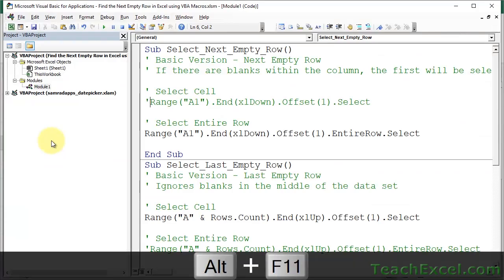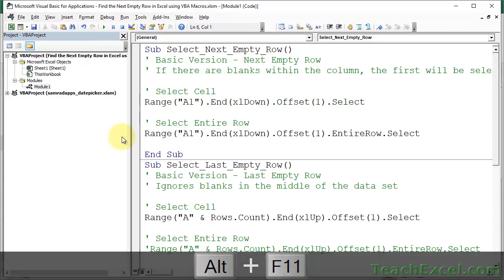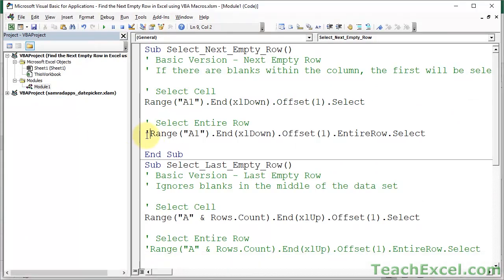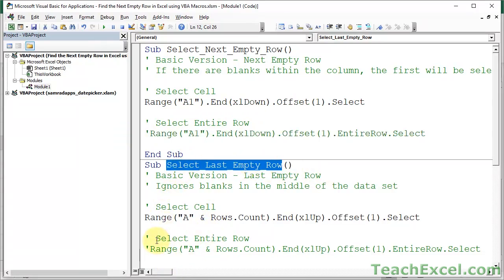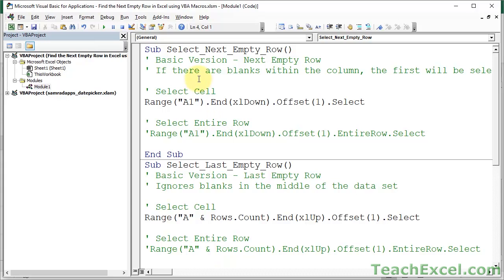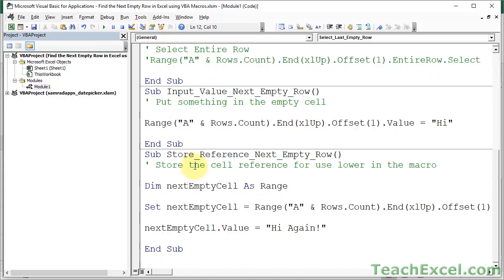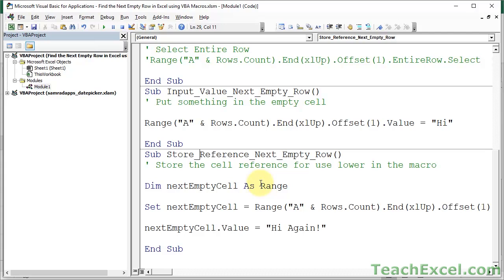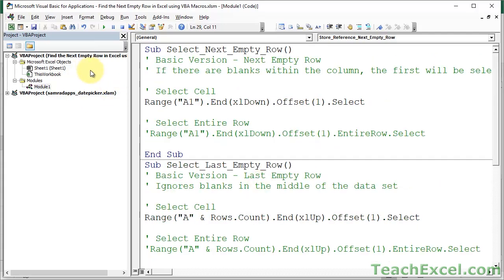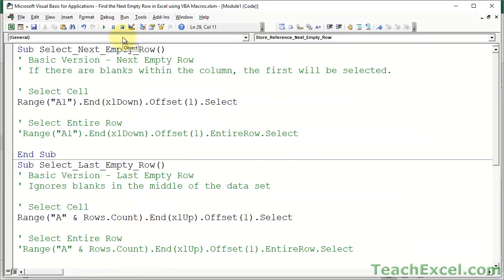So, Alt-F11, I will put it back to how it was. And there's also a select entire row section for the select last empty row macro right here, uncommented. But now, let's go through the macros. So, what I'm going to do, you saw that I had four macros right here. Select next empty row, select last empty row, and then some variations on that. Input the value into the next empty row, and this will work for both of the previous examples, selecting the next and last empty row. And then, how to store the reference of the next empty row. So, this last one will be just showing you how to better structure this type of macro so that we can get a reference to that cell or row, and then use it later within our code.